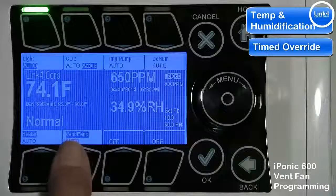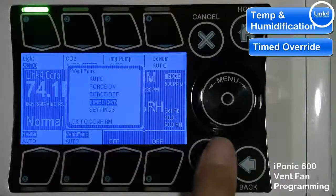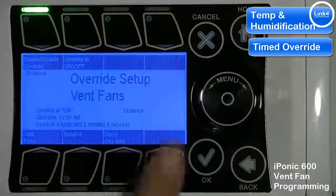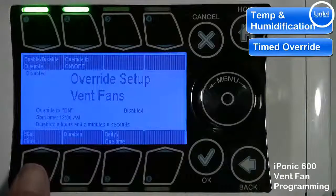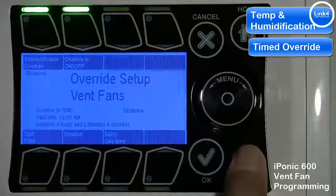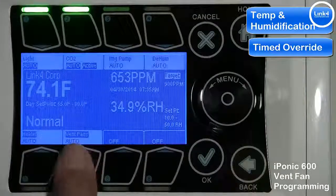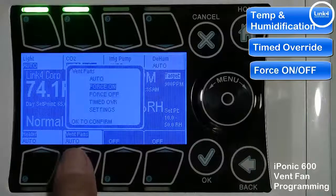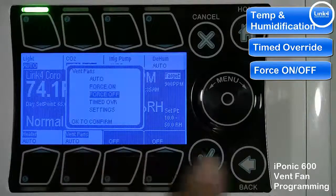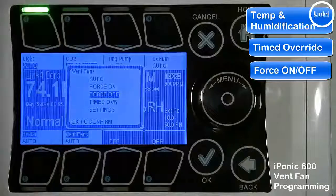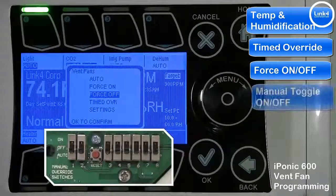You could also program the vent fan to come on as a timed override by pressing 'timed override', which gives you parameters on how and when you want your vent fan to come on. You can also force your vent fan on or off from button number six.